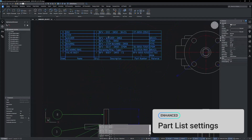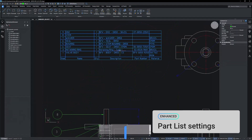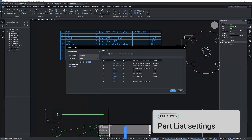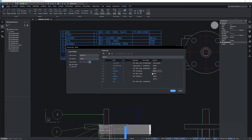In this update, we've enhanced the functionality of the part list and BOM settings. These improvements ensure that the feature operates smoothly and reliably, offering a more efficient and seamless experience for users.